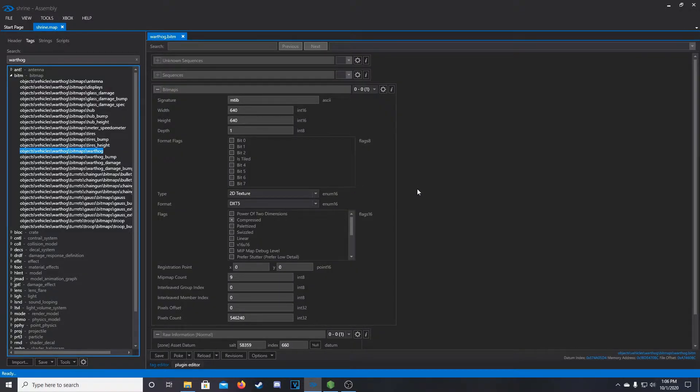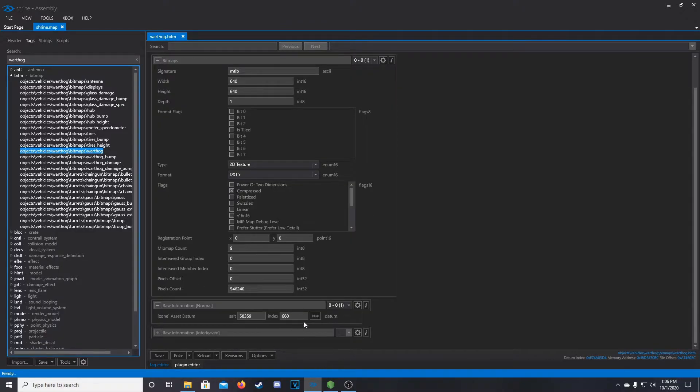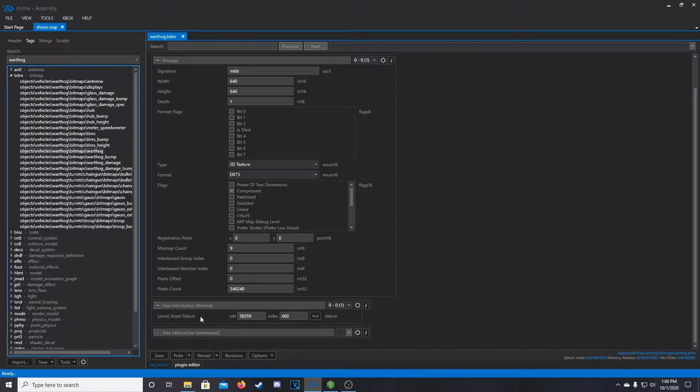And so there's two values, or sorry, one value that we need from here. And that is this right down here, the zone asset datum, and then we're looking at the index number.